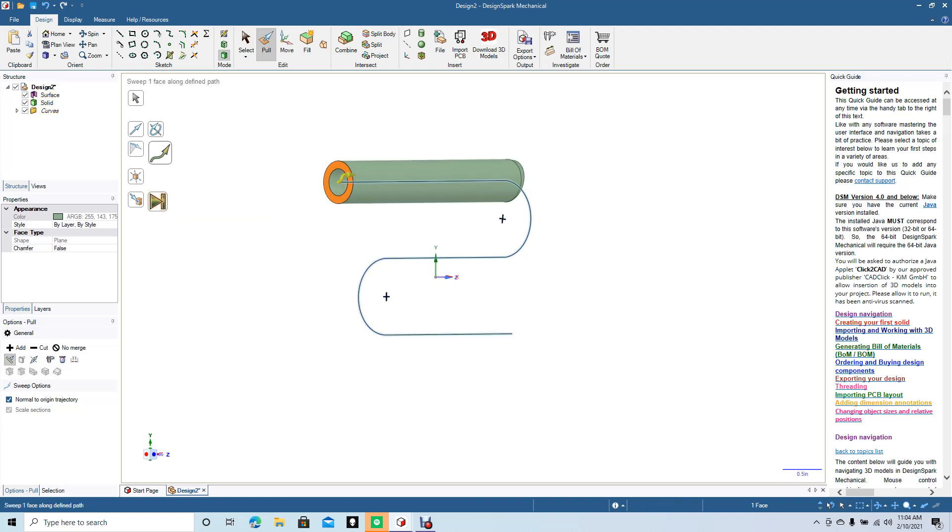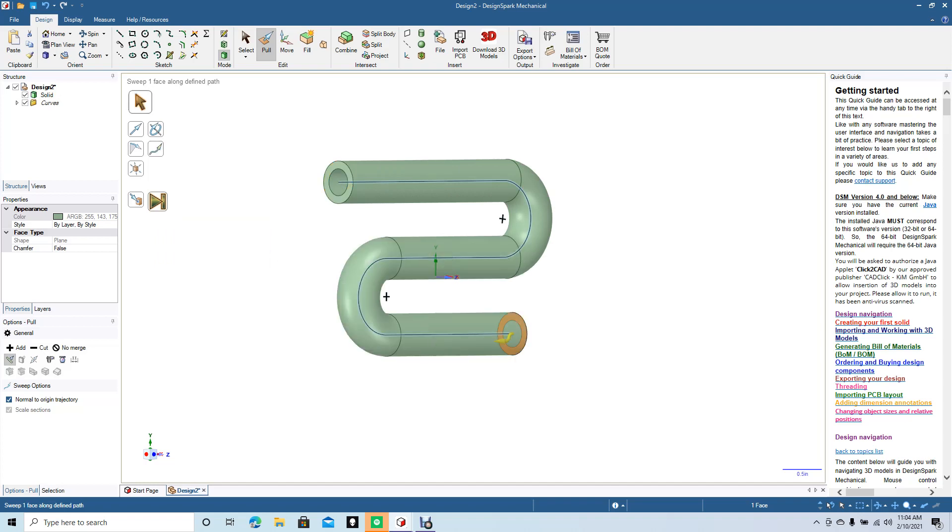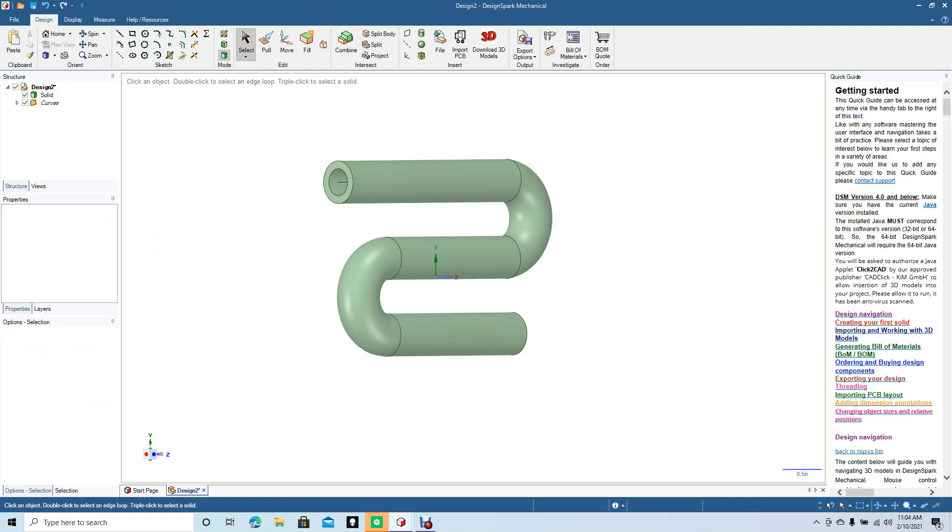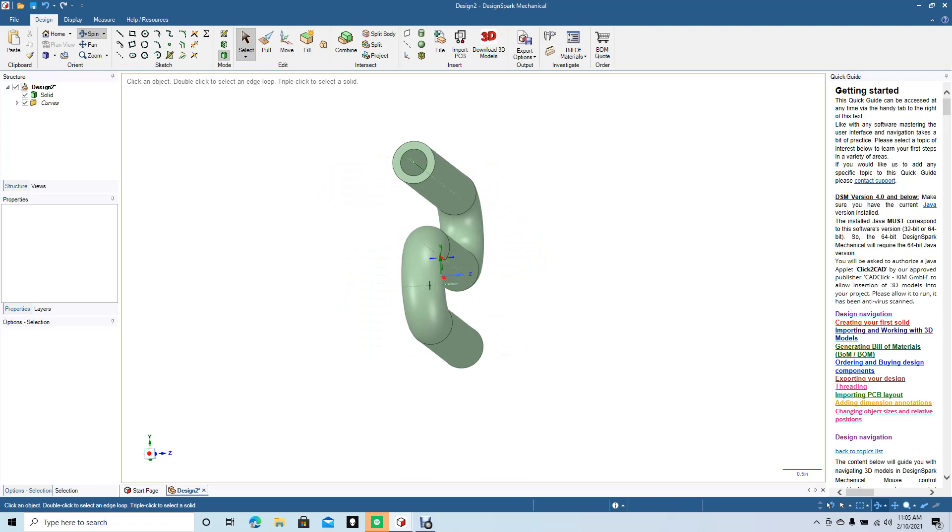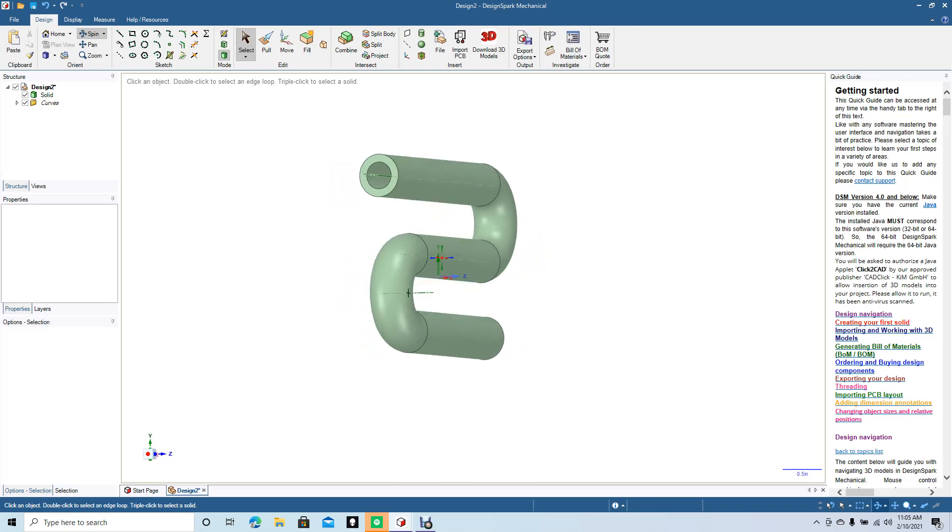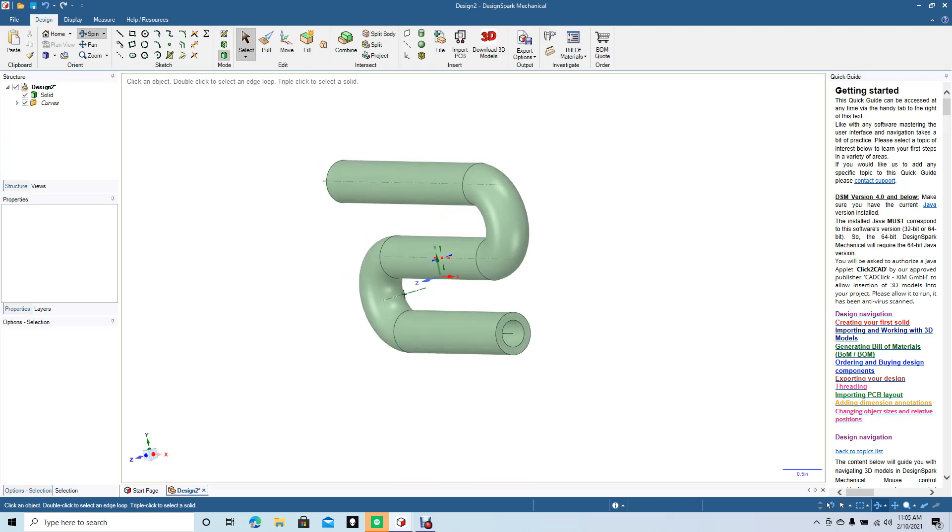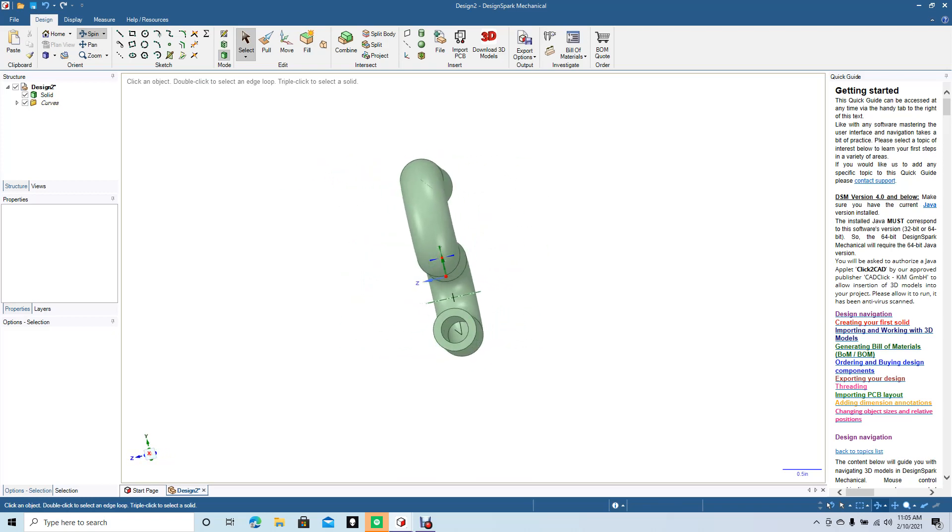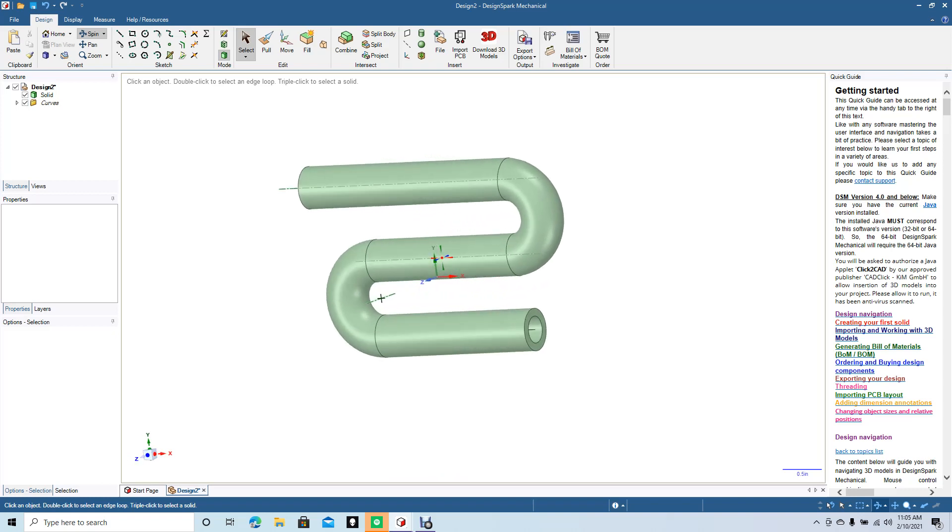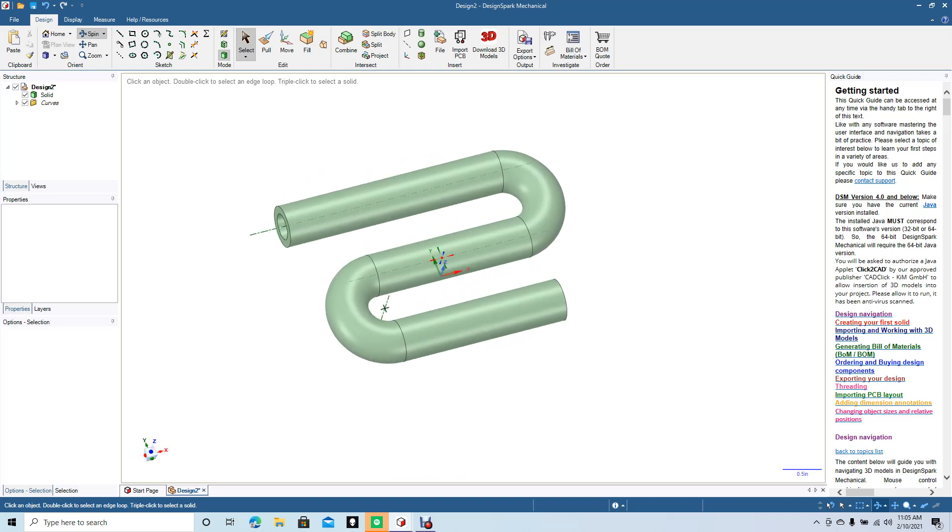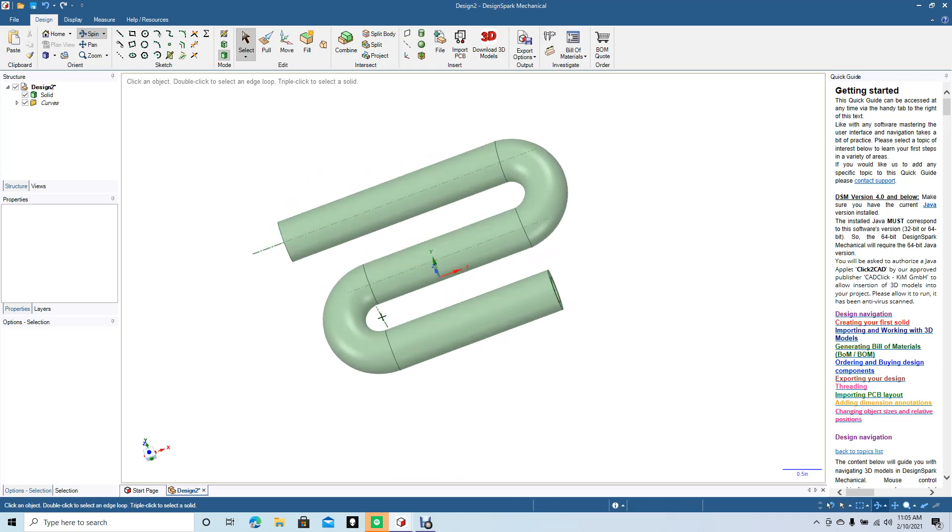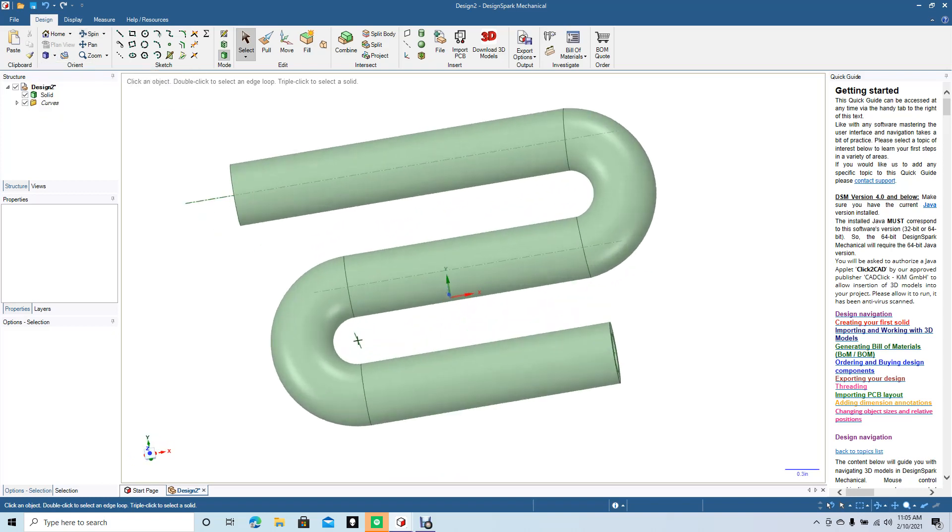The circle is basically going to sweep along this path here. So let's go ahead and use our spin tool to check out the part. Basically, this is a pipe that's hollow in the center. We'll go ahead and go back to the top mode.